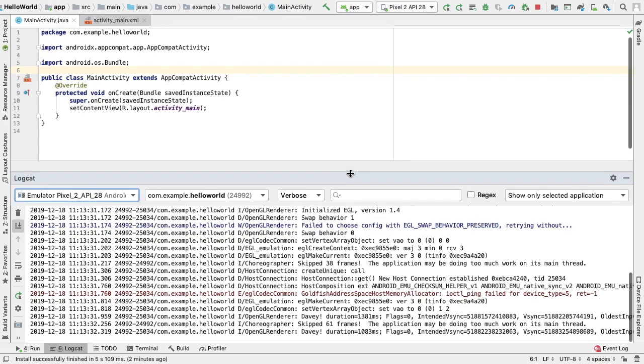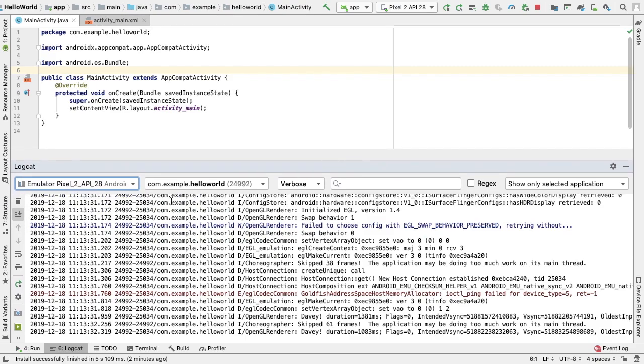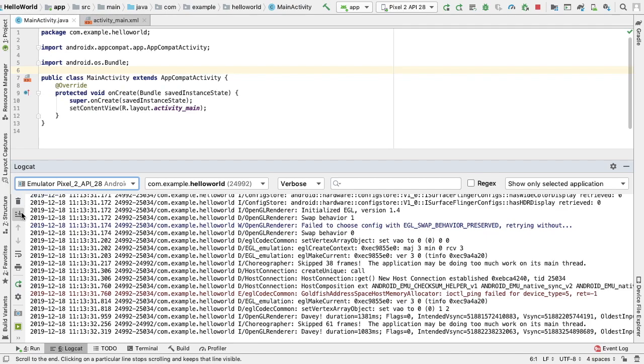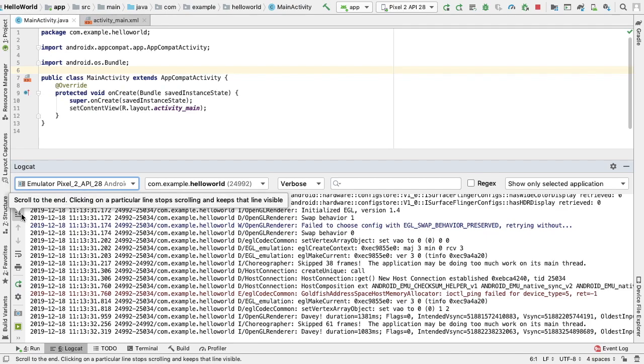We see a number of icons that allow us to filter through the information being displayed. The clear Logcat icon allows us to clear the visible log. The scroll to the end icon will allow us to click to jump to the bottom of a log and see the latest log messages.